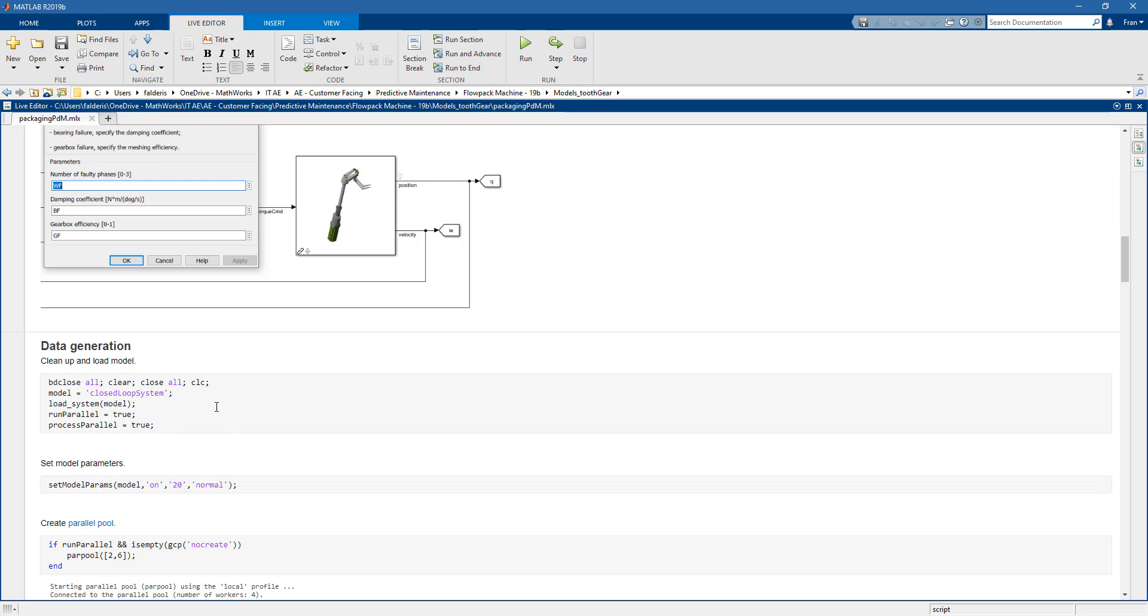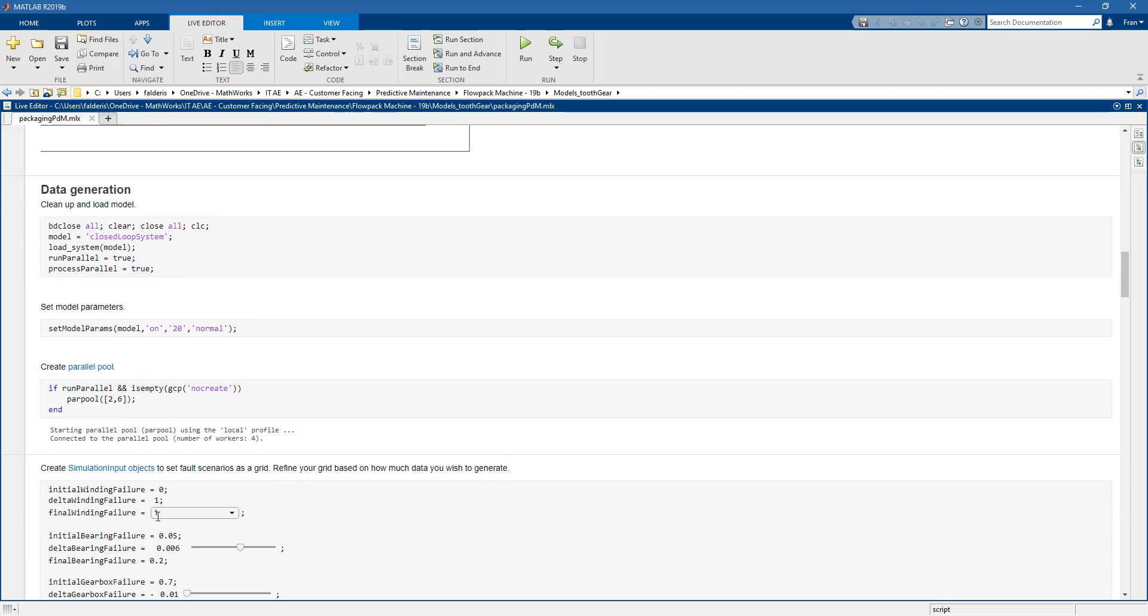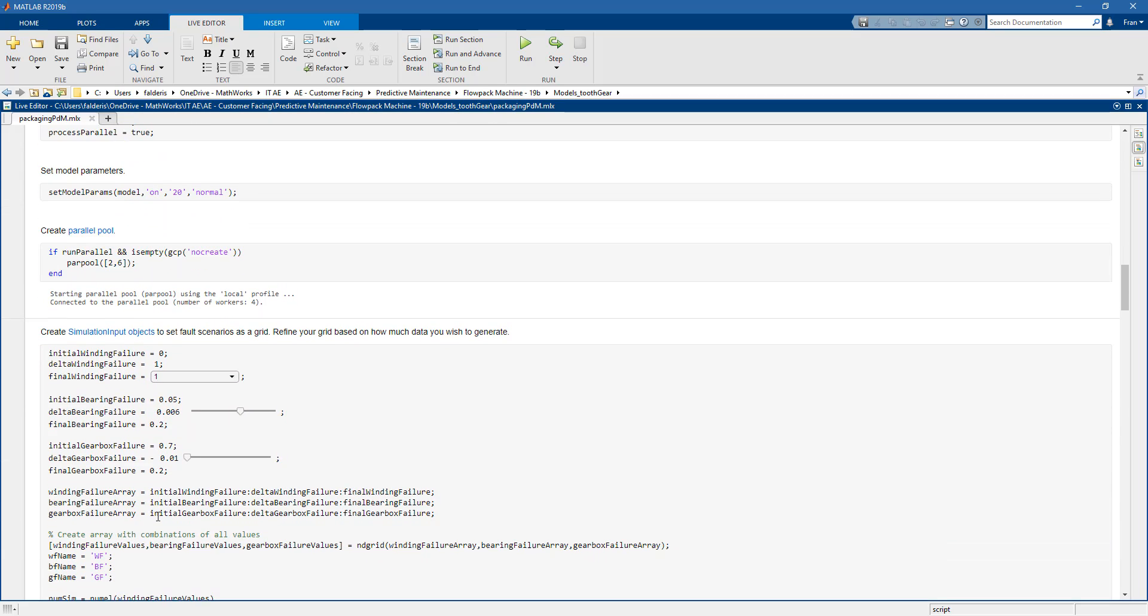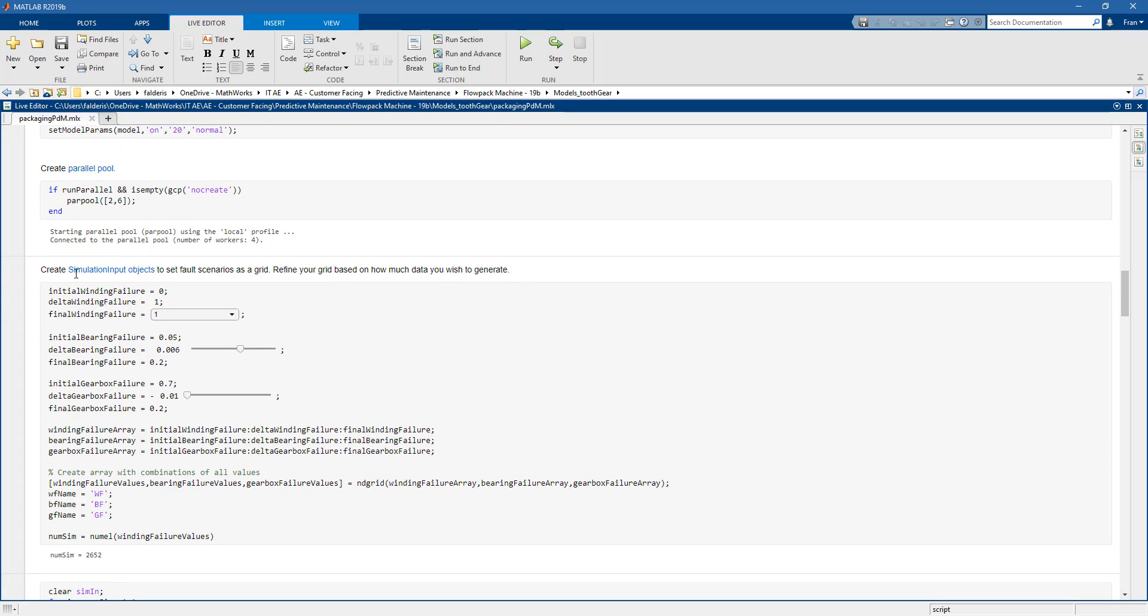The first thing we do is activate the parallel pool, which is very helpful when we need to generate a lot of data through simulations. We can leverage all the physical cores on our machine to speed up the process.